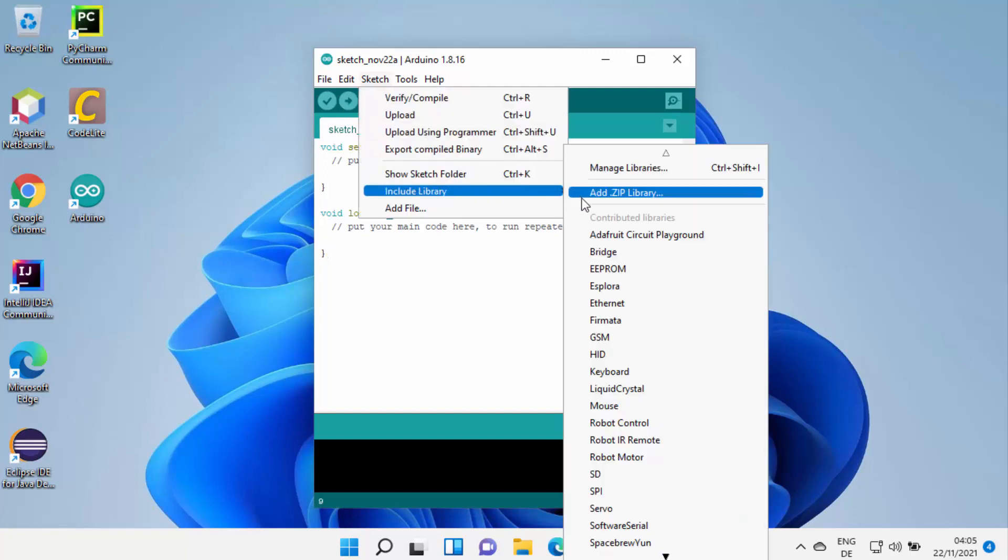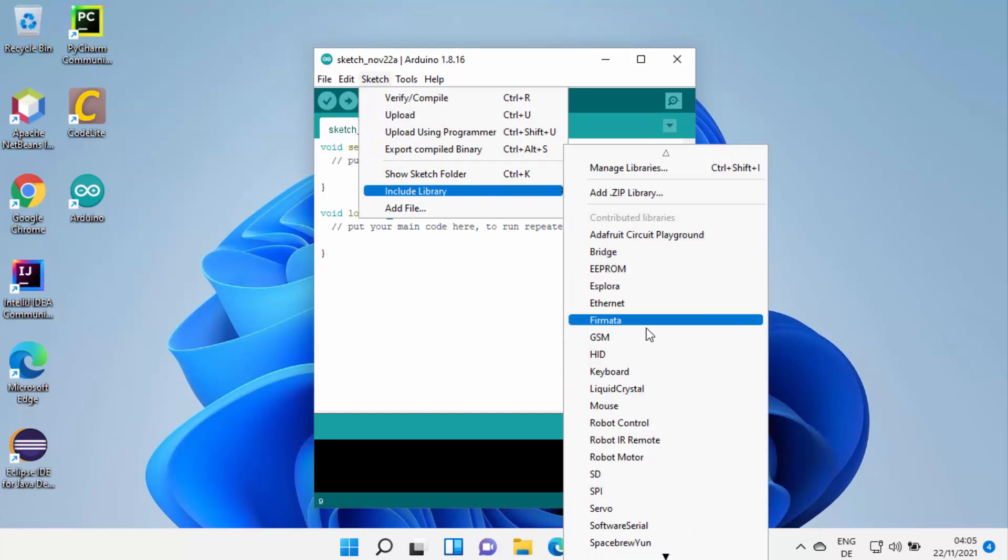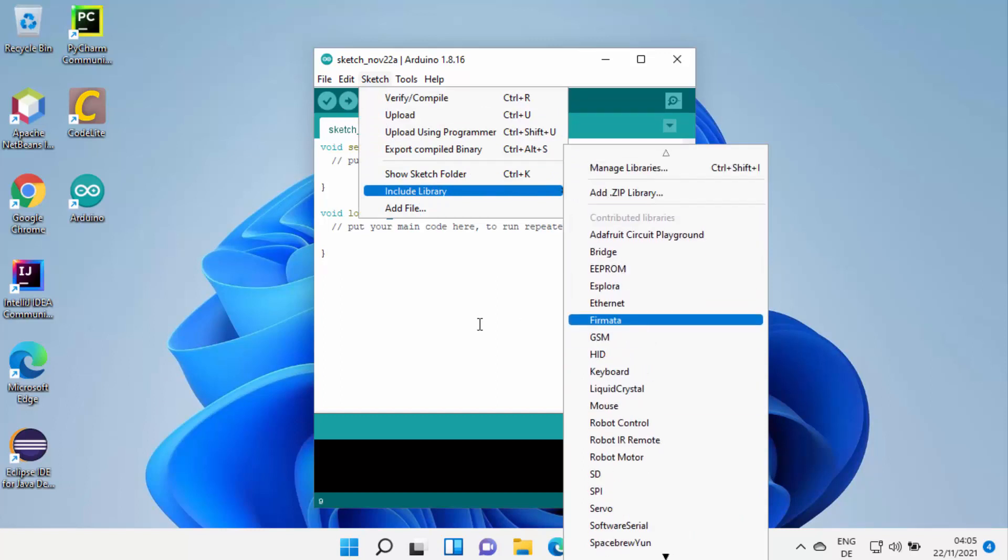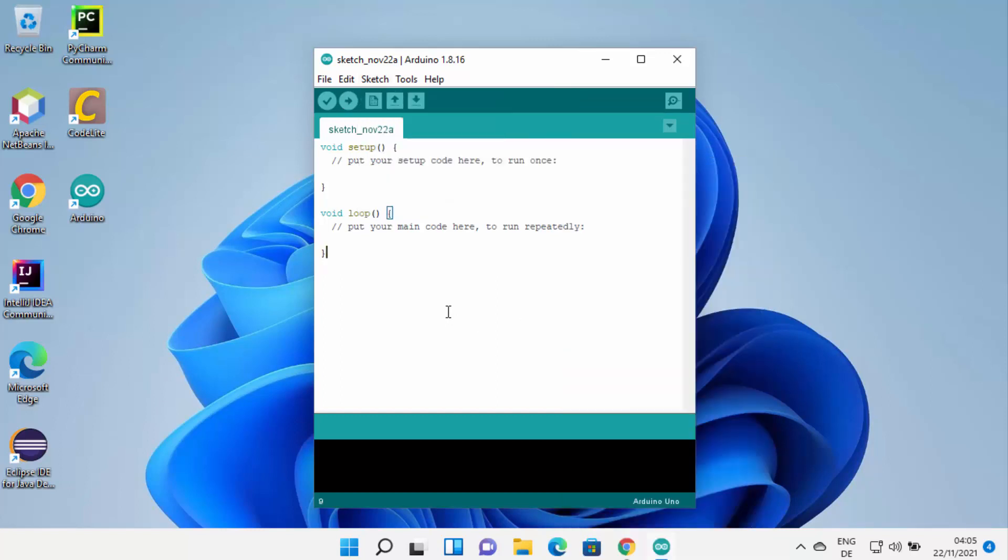You can also include libraries from the Arduino. You can see there are so many libraries which are available. Now you can use your Arduino IDE to create the sketch and then upload it to your Arduino Uno or any other hardware.